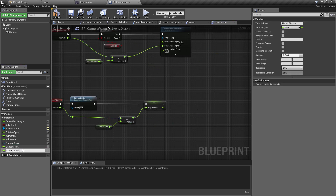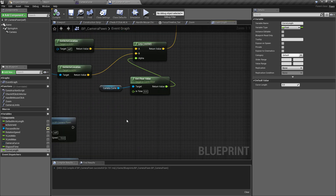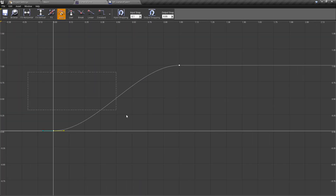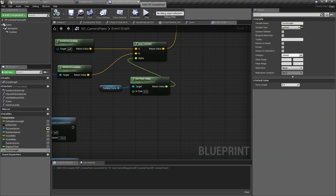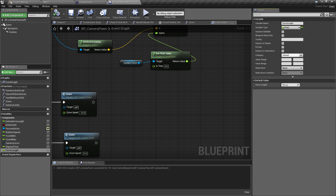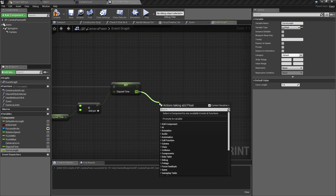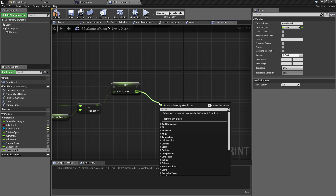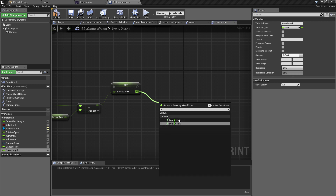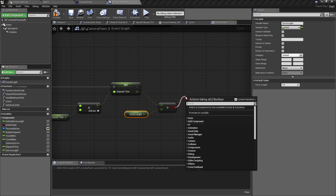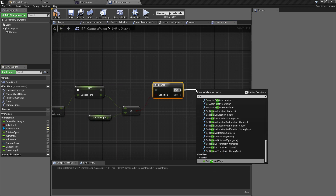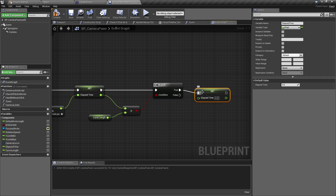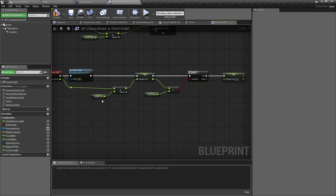We also need another float variable called Curve Length. Unfortunately we can only hard-code this, but it gives us some extra flexibility. It just needs to match the total length of values in our curve — for this example that's one second, so set the default to one. Then we do a float comparison: if the current Elapsed Time is greater than Curve Length, branch on that, and if true, reset Elapsed Time back to zero.